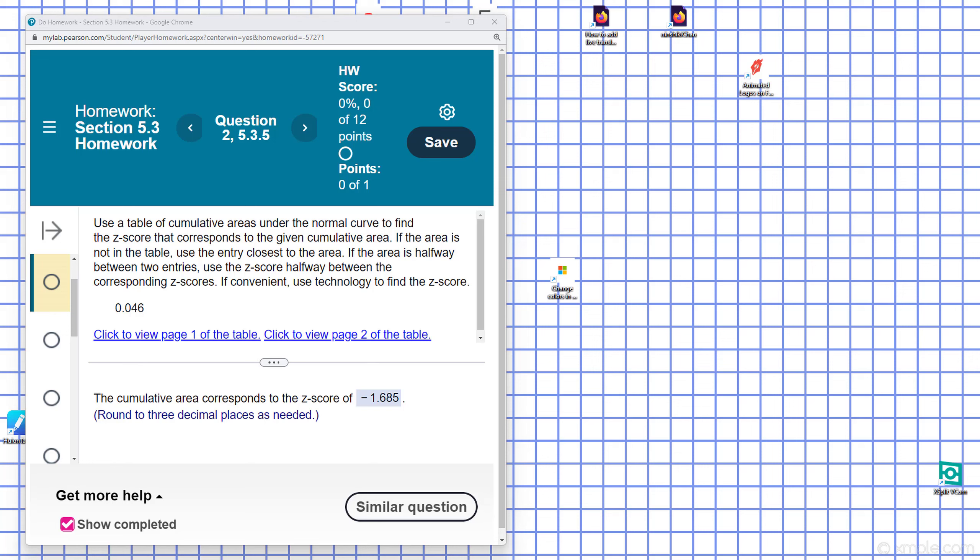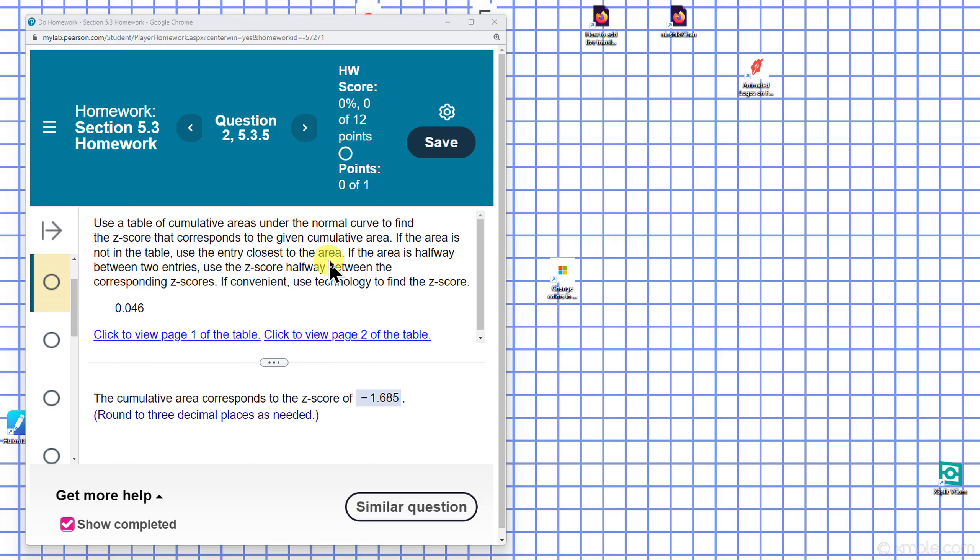This is Chapter 5, Section 3, Problem 5. Use the table of cumulative errors under the normal curve to find the z-score that corresponds to the given cumulative error.